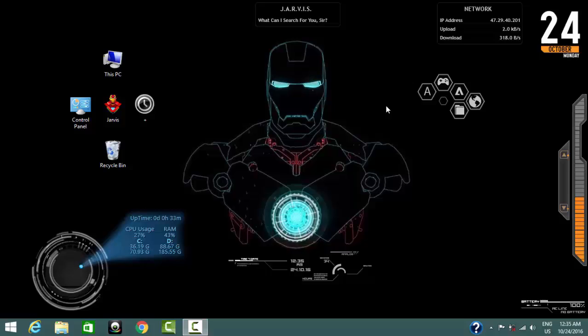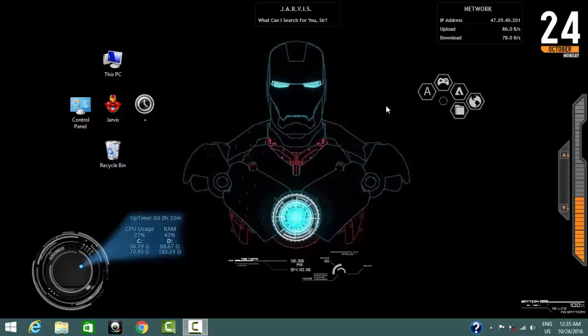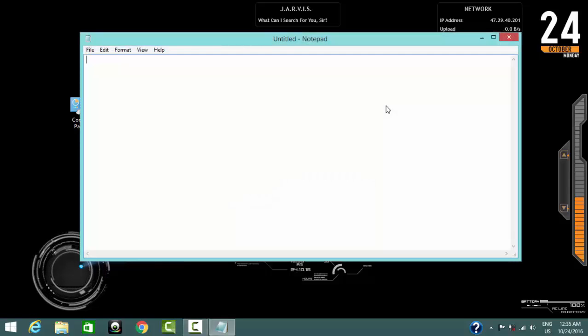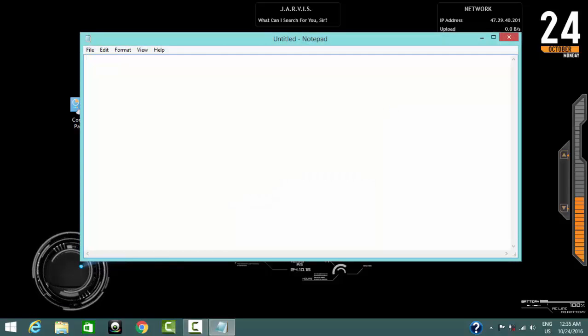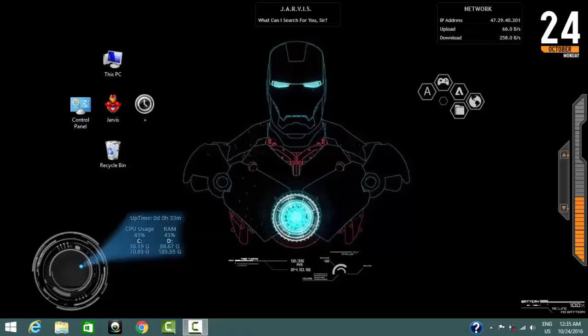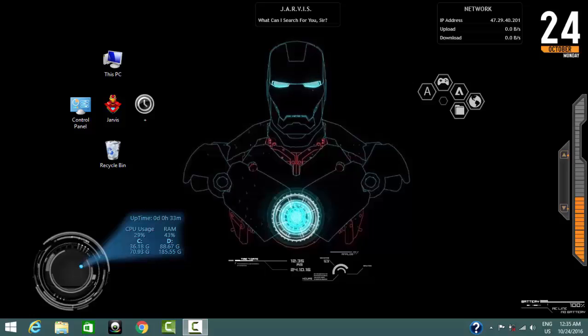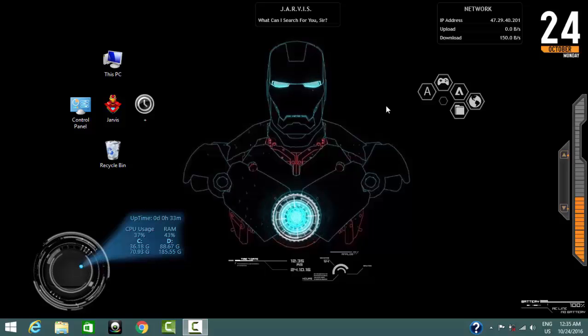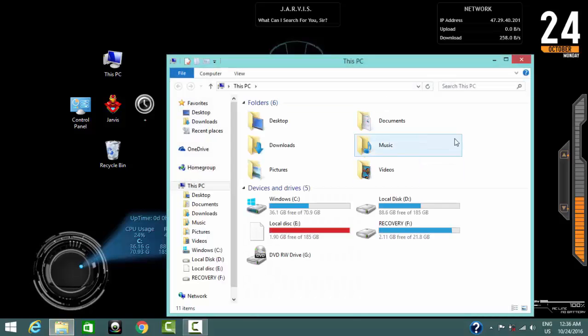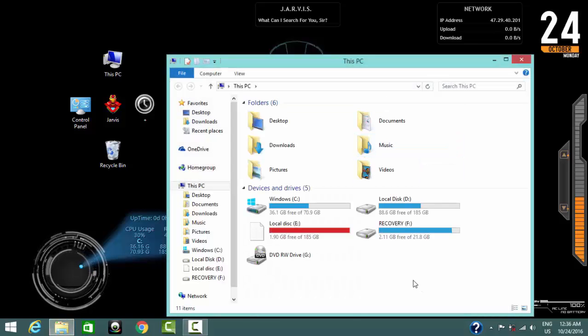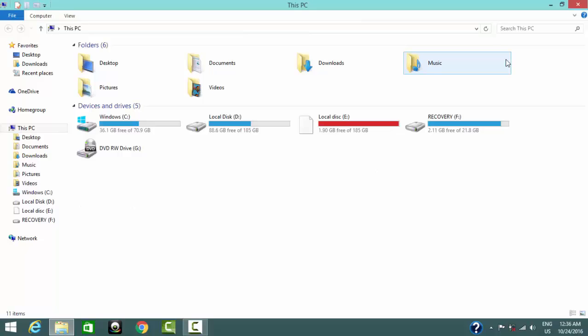Close that. Open notepad. Close that. Open computer. Maximize this.